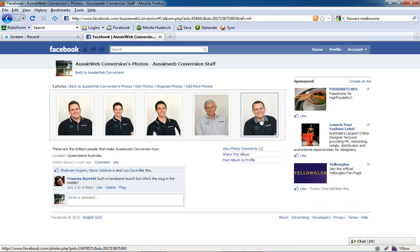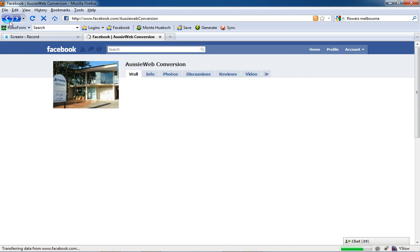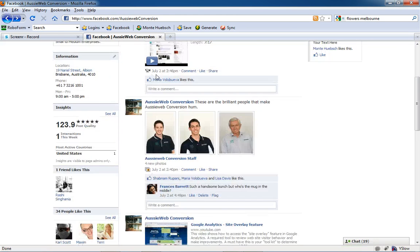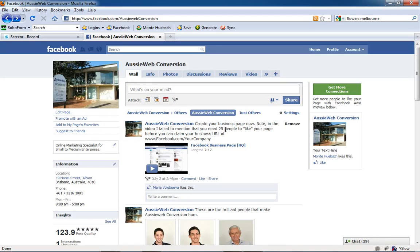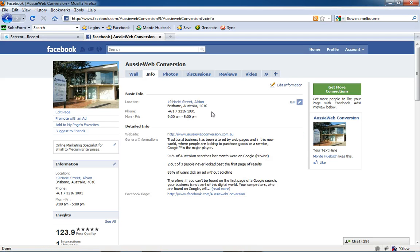all the team pictures including me. I have information about the company, and you can add different tabs here. This shows you my Facebook vanity URL here.